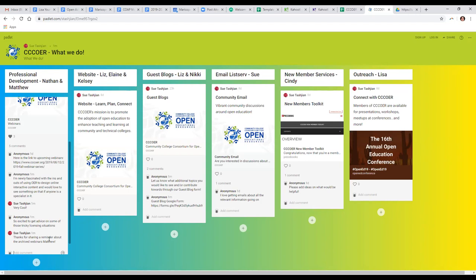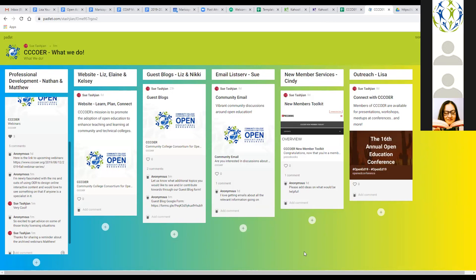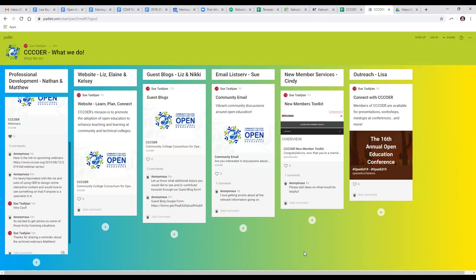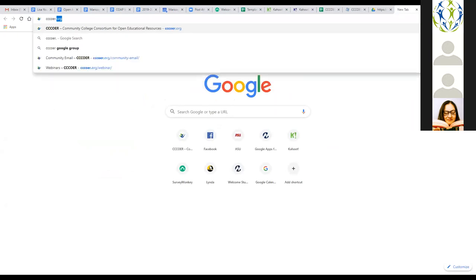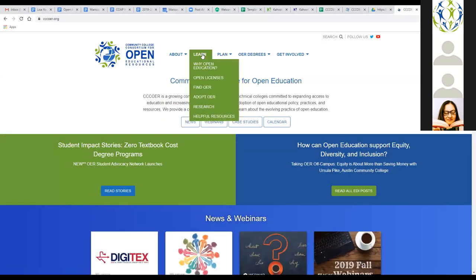Moving on to the CCCOER website, which provides many resources — Liz, Elaine, and Kelsey will talk about the website and plans for the coming year. The website at cccoer.org has a number of tabs at the top. The Learn tab covers why open education matters, benefits for students and faculty, open licenses and Creative Commons licenses. The Find OER tab has repositories by category — subject-specific repositories, textbooks, journals, media, etc.